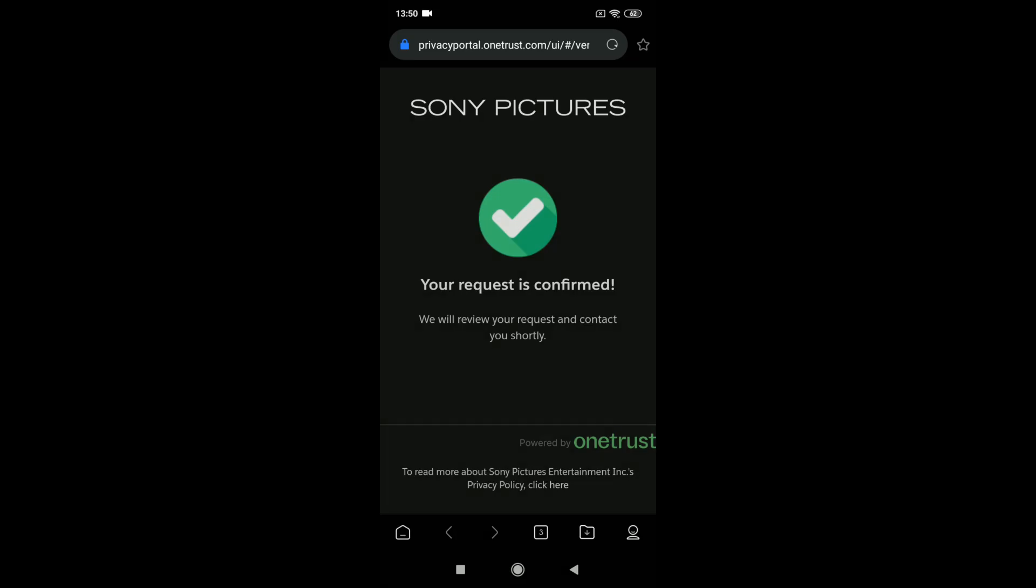After completing all these steps, you will find a screen that says they will contact you shortly. This means they will send you an email to tell you what is your request status and that they will delete your account.